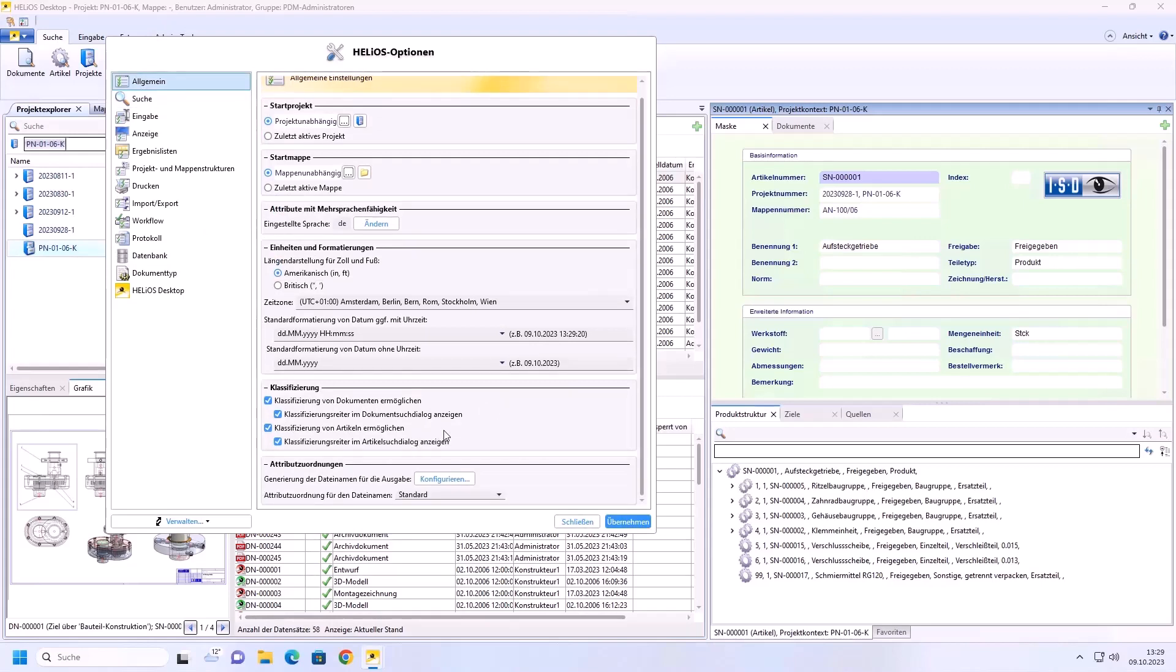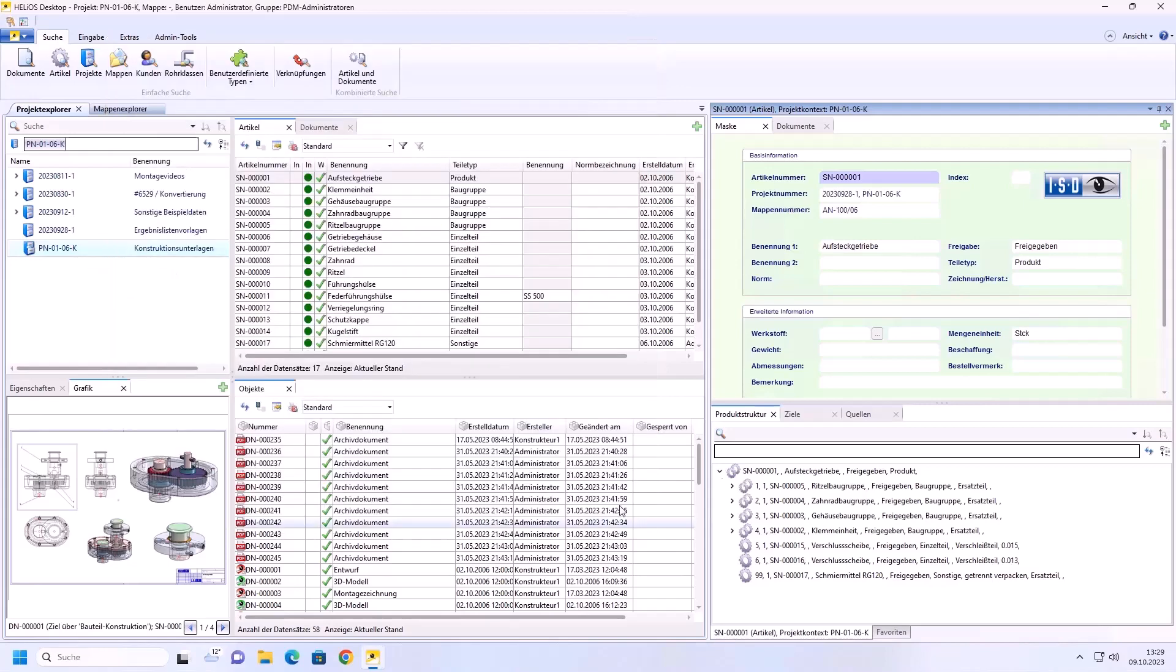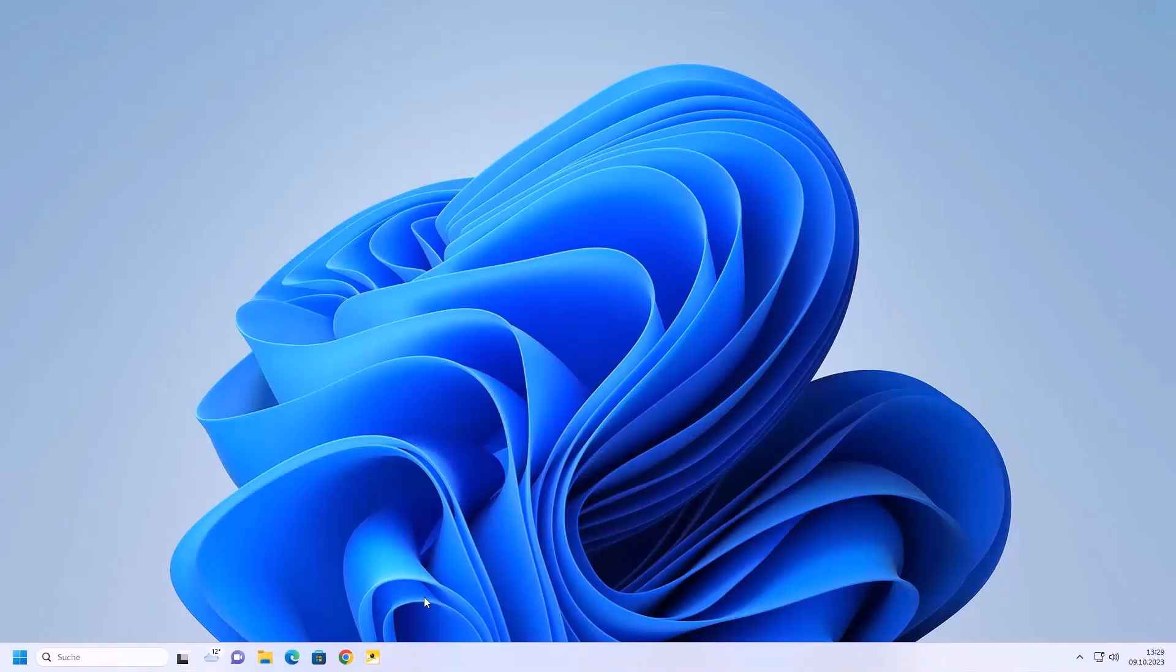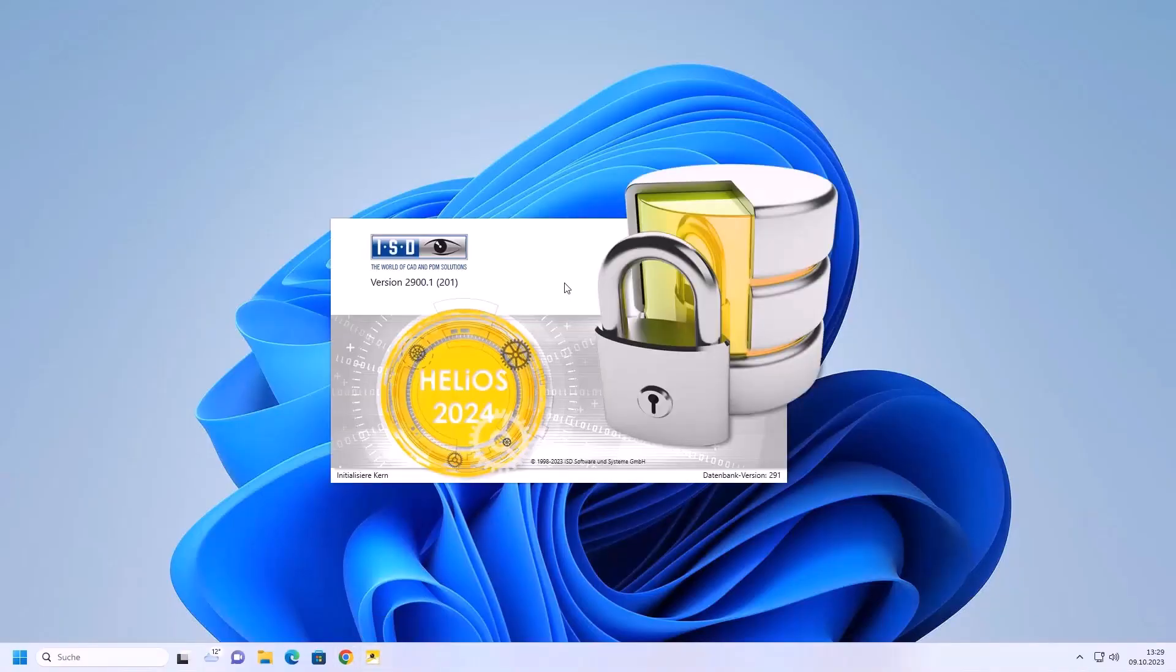Here below you can restrict the classification. You can specify that you only want to hide the classification tab in the article search dialog or in the document search dialog, but you can also determine that you generally disable the classification of documents and articles. This setting overrides other settings. That's what we are going to do now. Here too we confirm with apply. Now we close the tab.